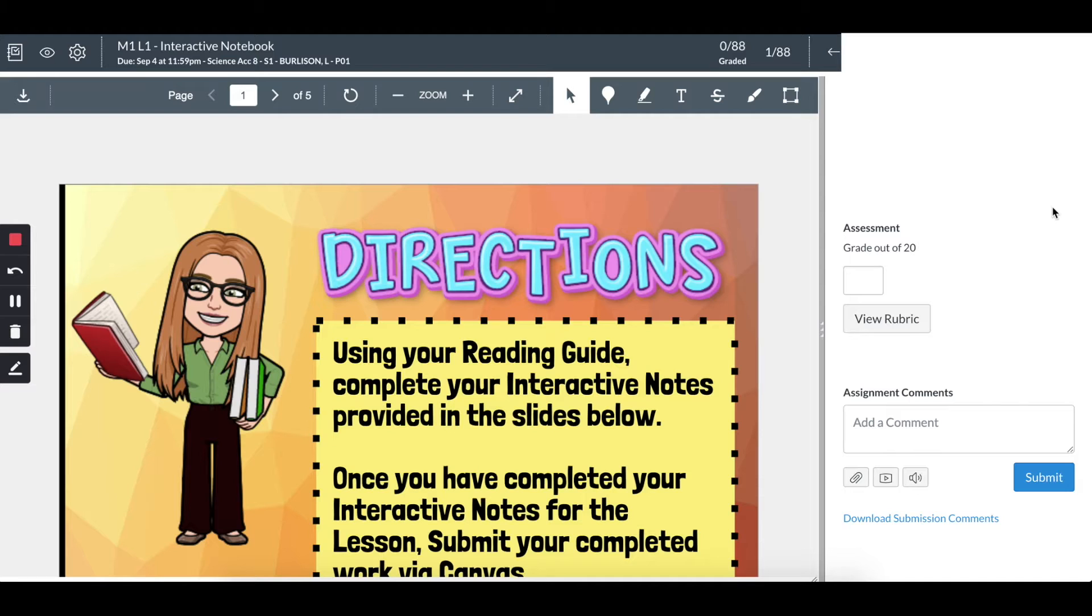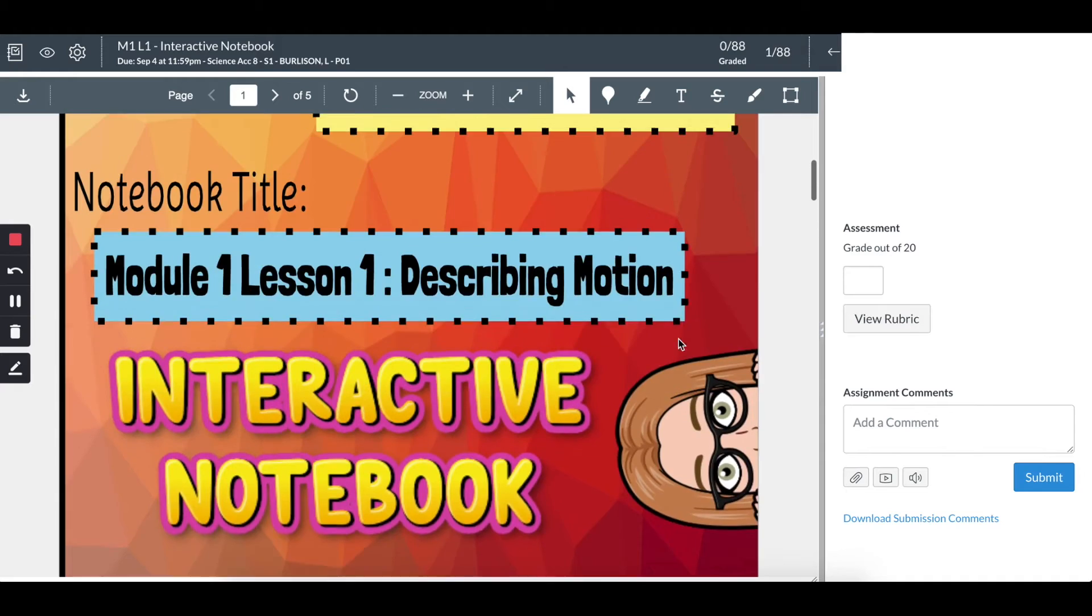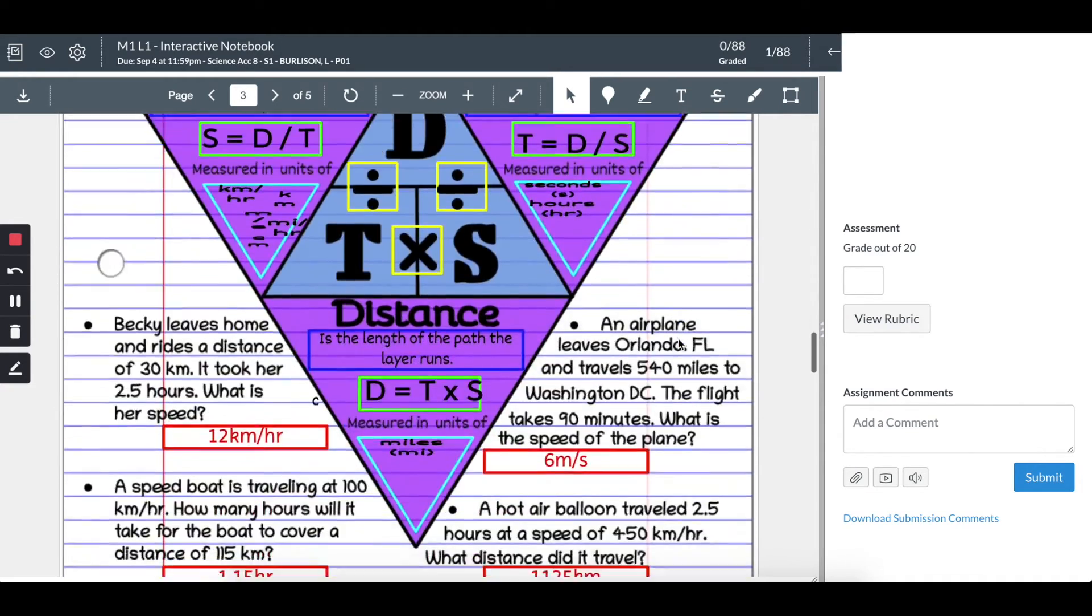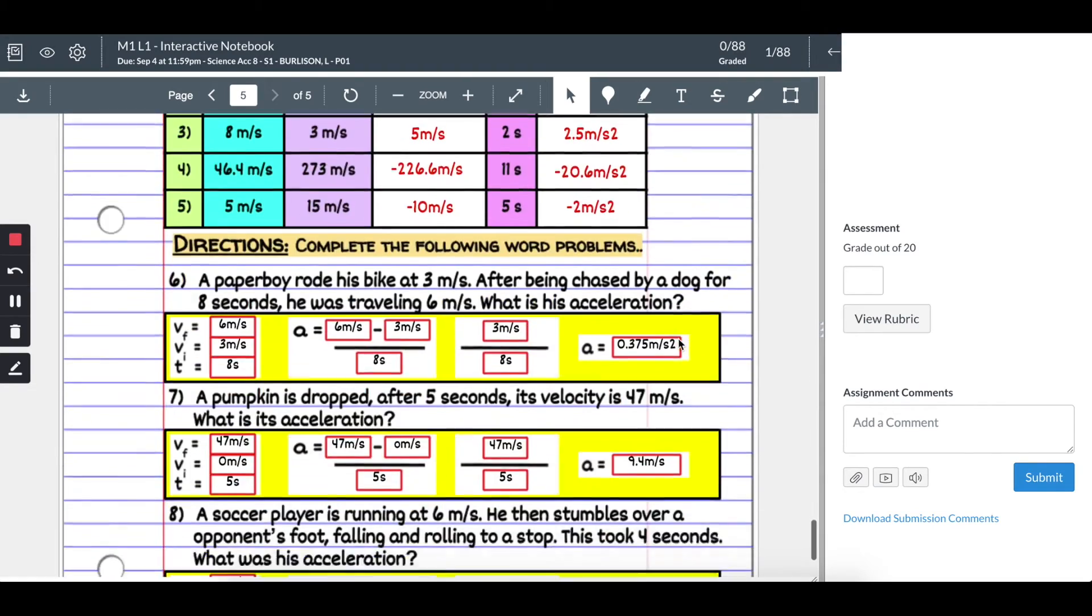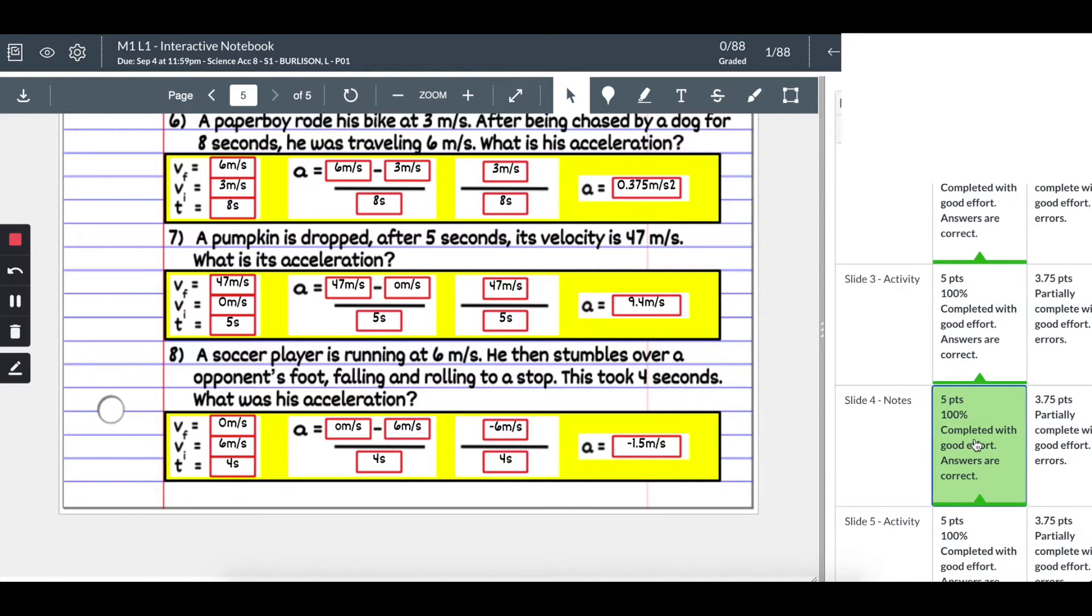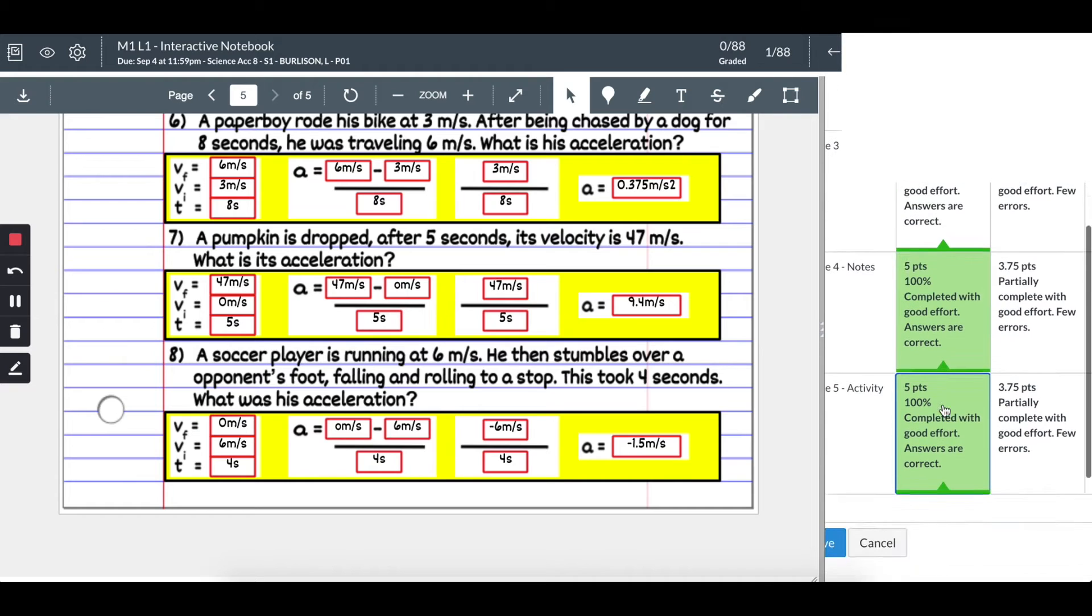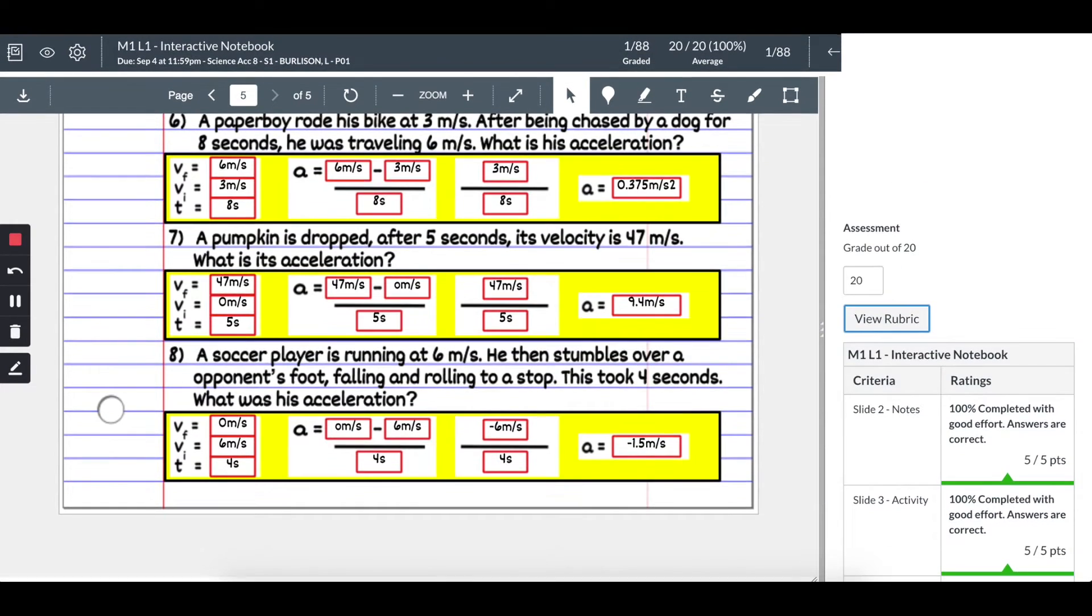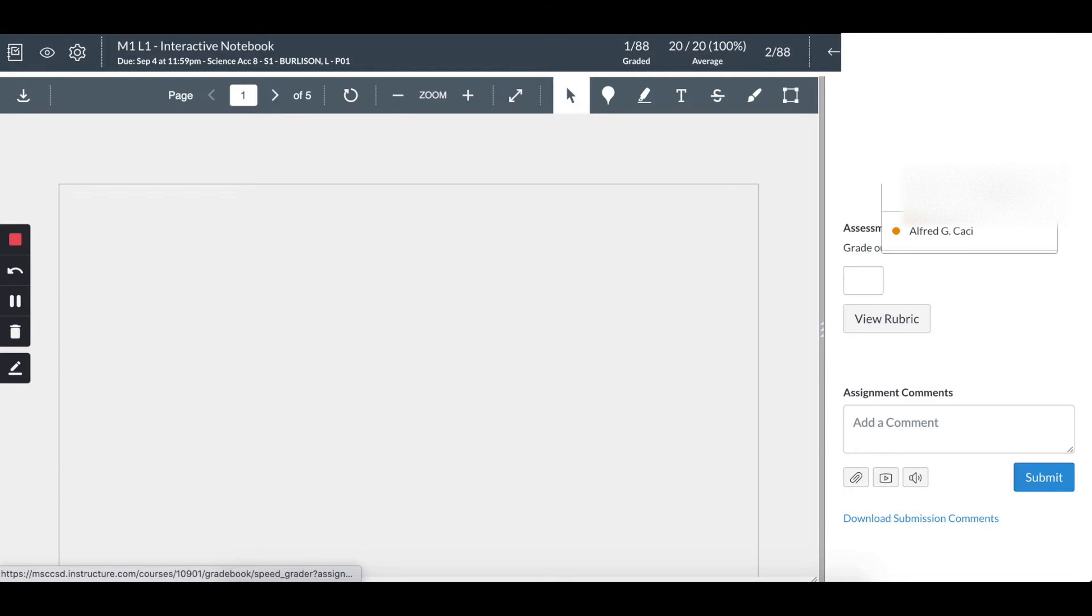Over here, this student - we're going to scroll through the assignment, and looks like they completed this assignment really well. I'm going to award this student a grade by clicking on the slides here, so they got 100%, which is awesome. Then I'll move on to the next student and do the same process.